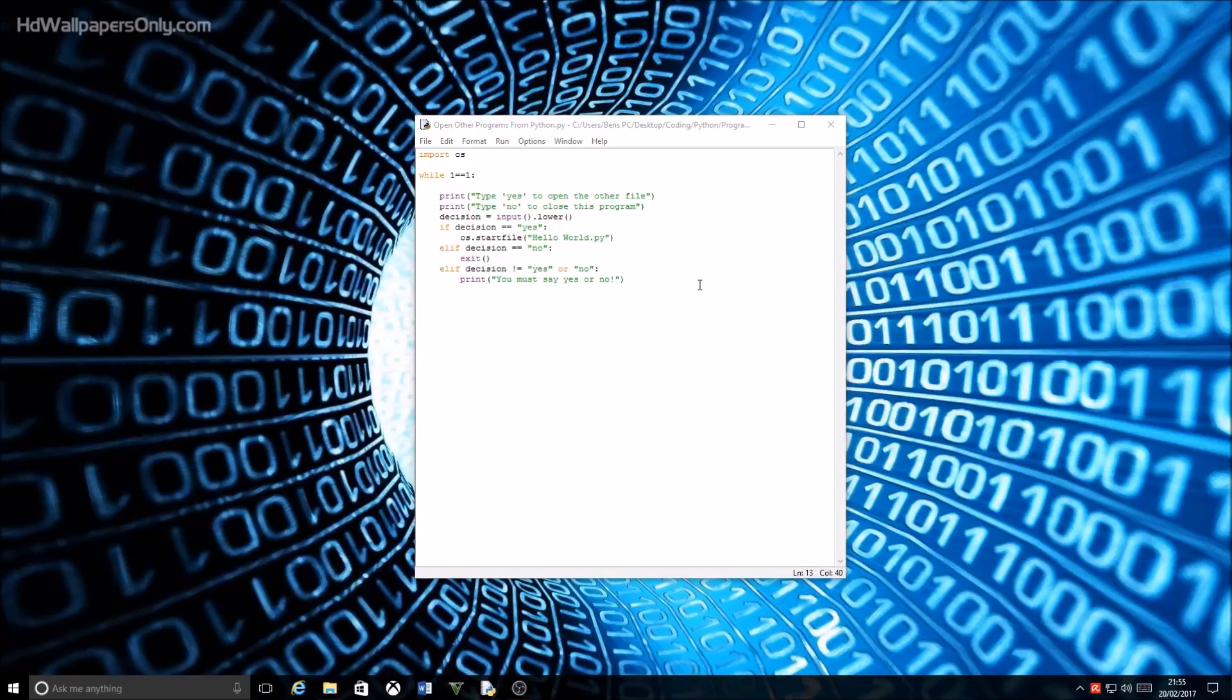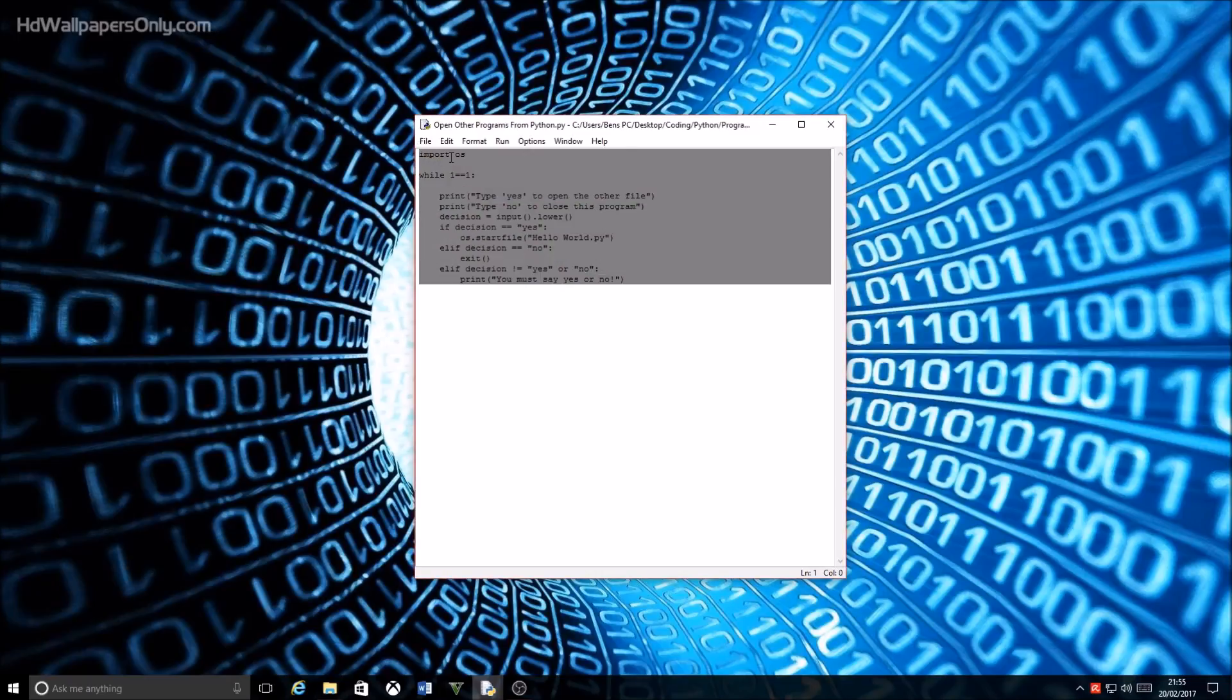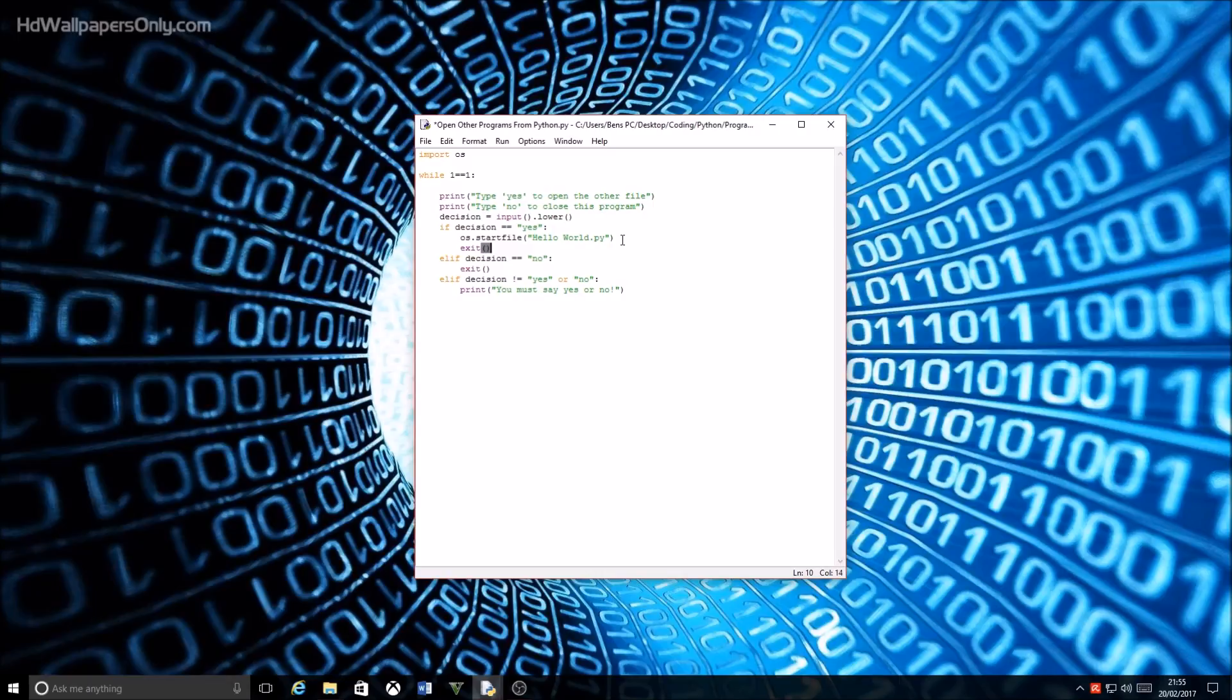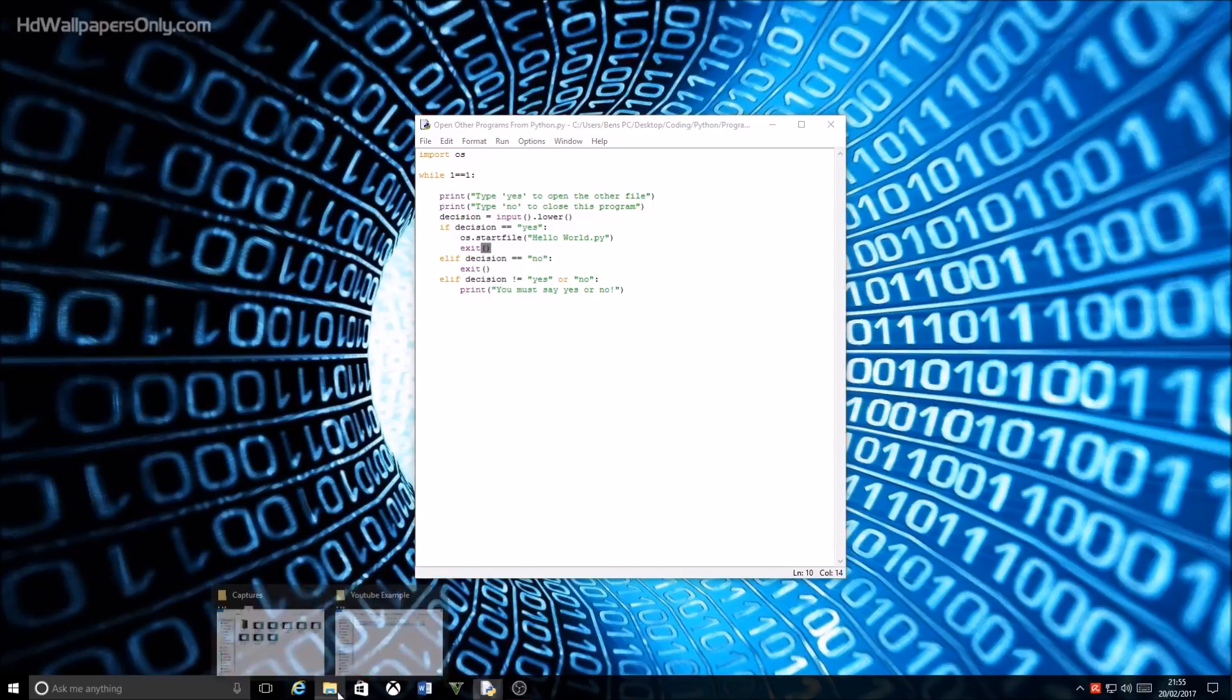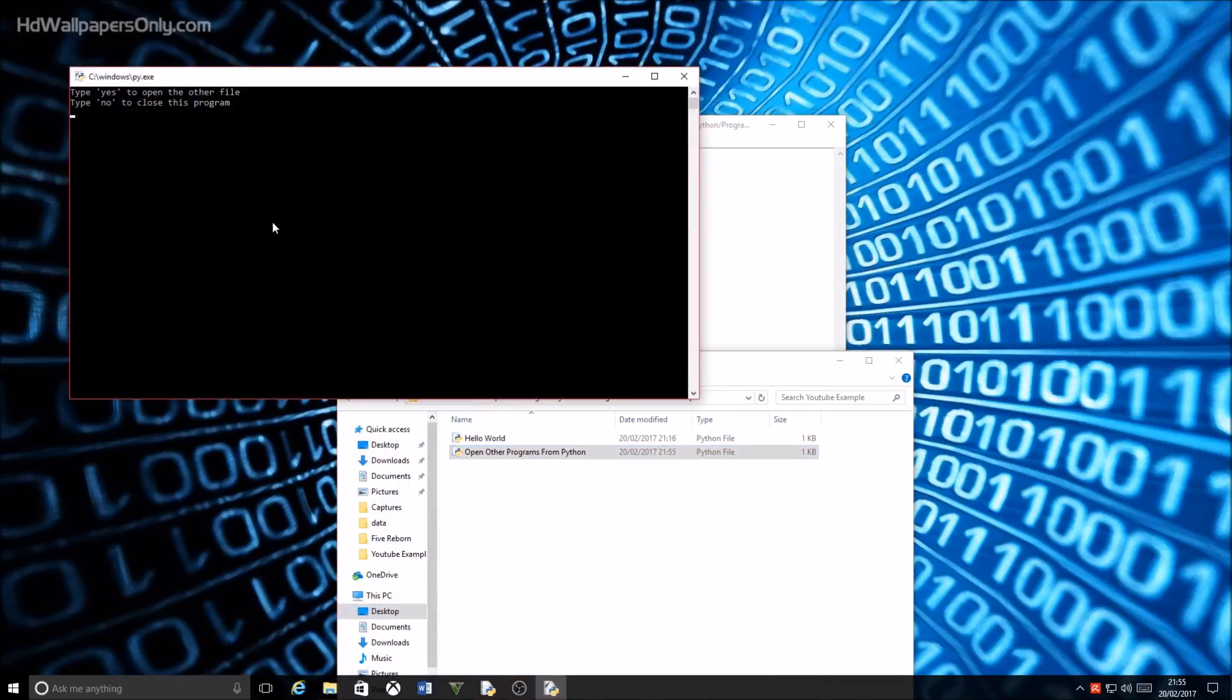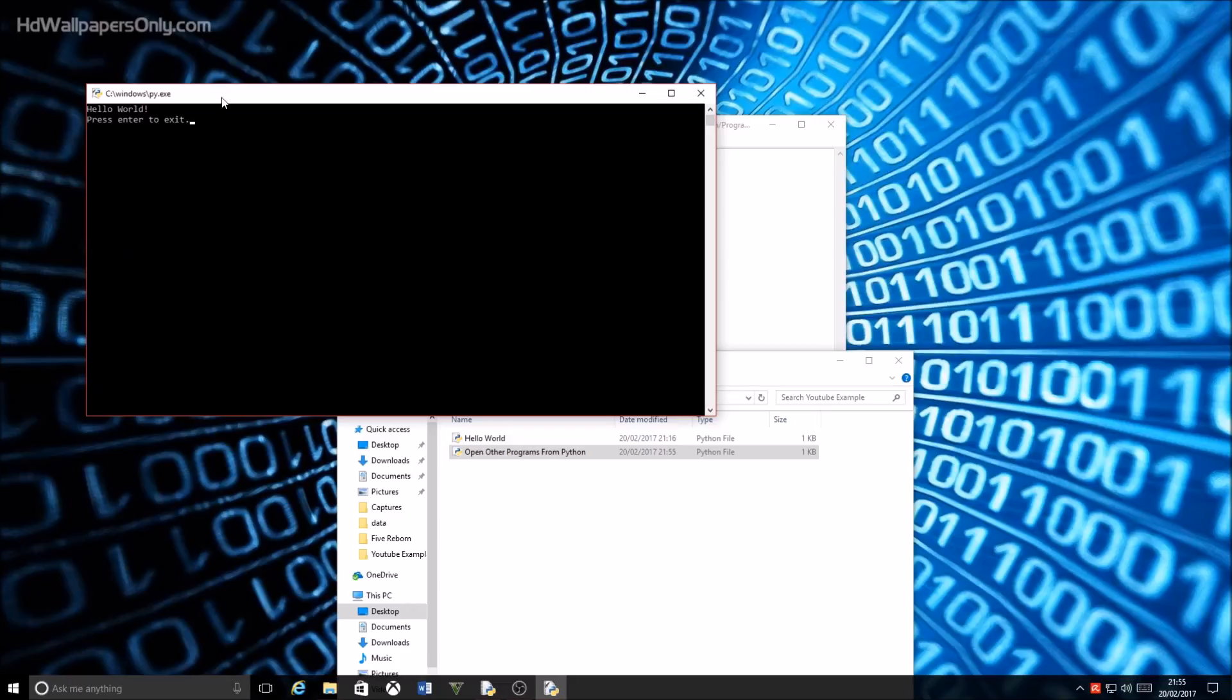Also, if you want this program here to close once you've opened the other program, just put on the yes decision you should make another line underneath it and just put exit like that. So now if I save this and then I go in here and I open it, now when I type yes you can see it closes that program and just opens this one.